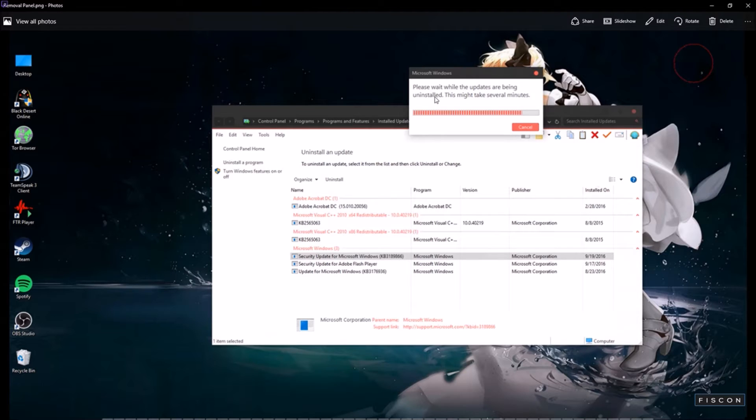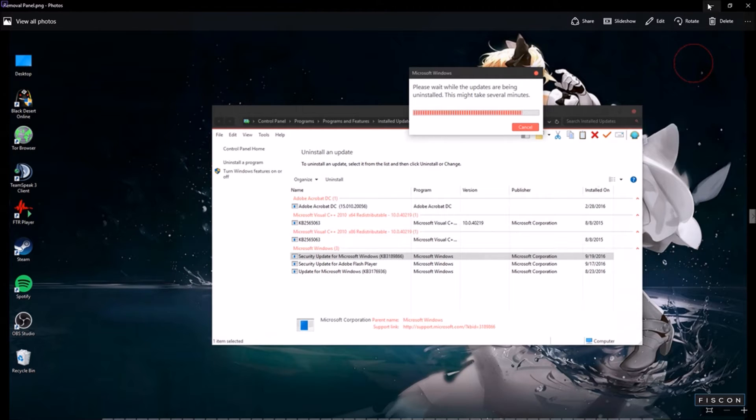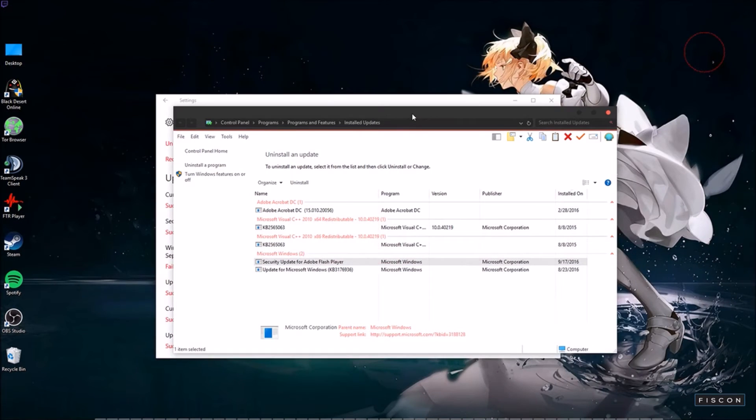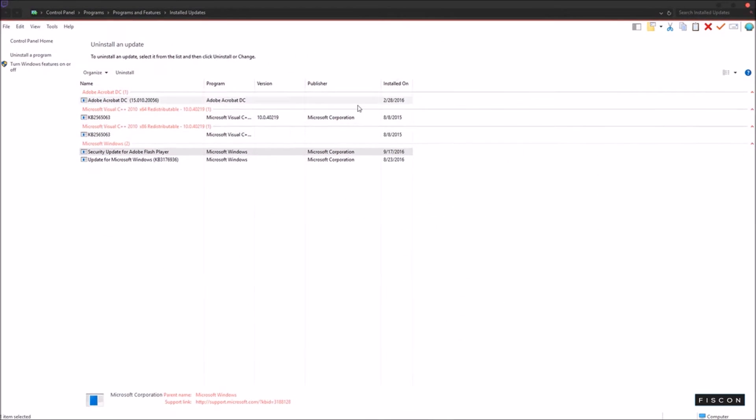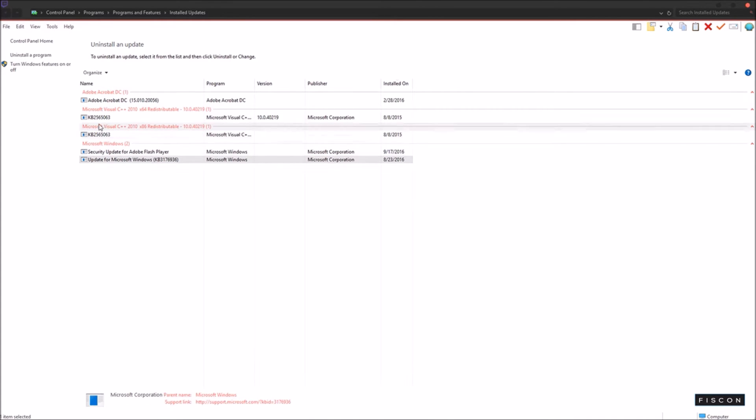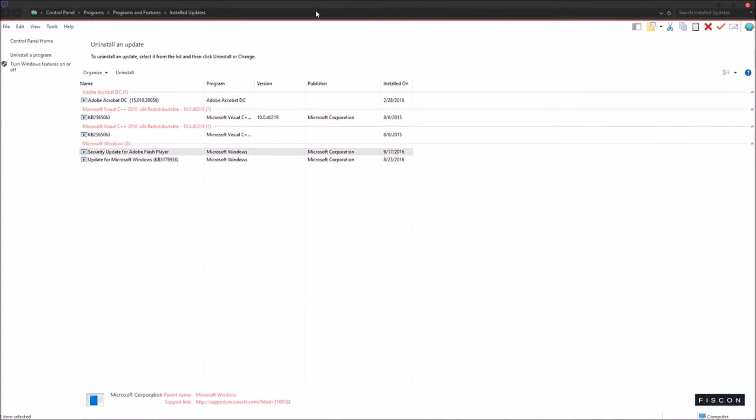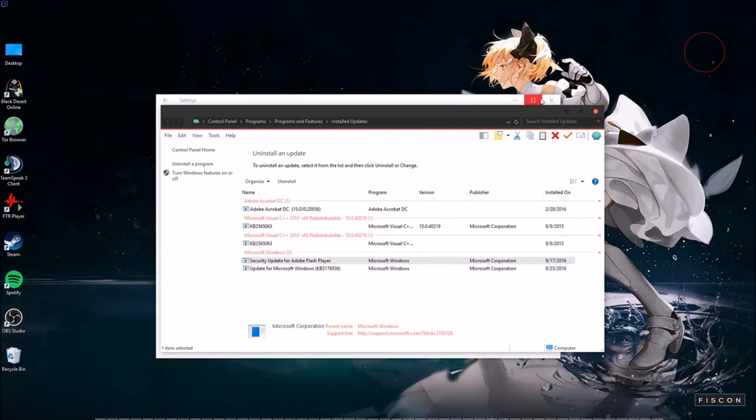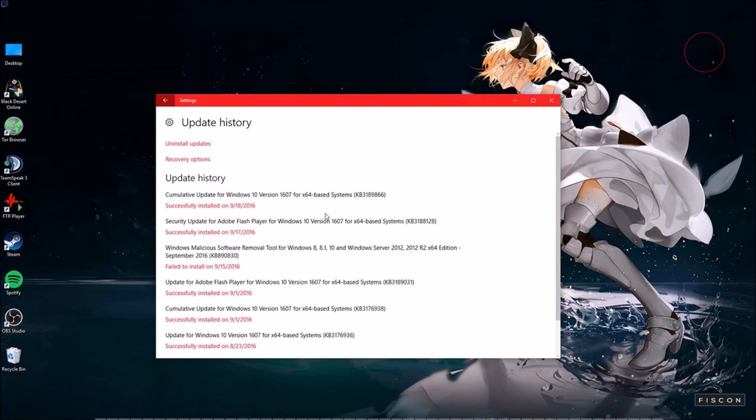So that's what you do is you get to the menu. And once you're at the menu, you right click it and you hit uninstall. I don't think you can uninstall this one. Yeah. So remember, just uninstall the KB3189866.